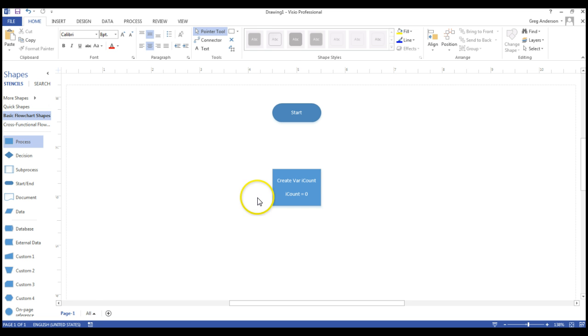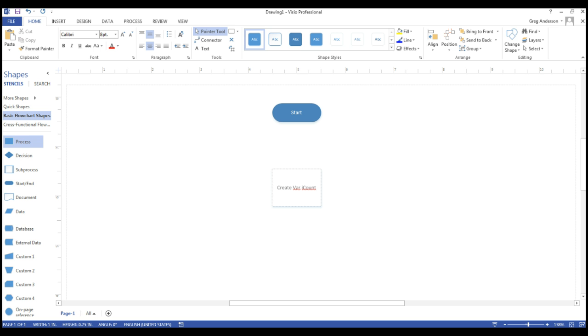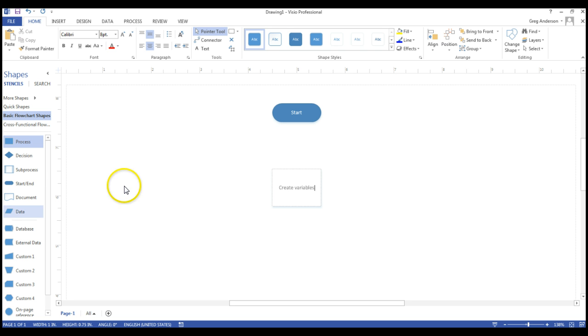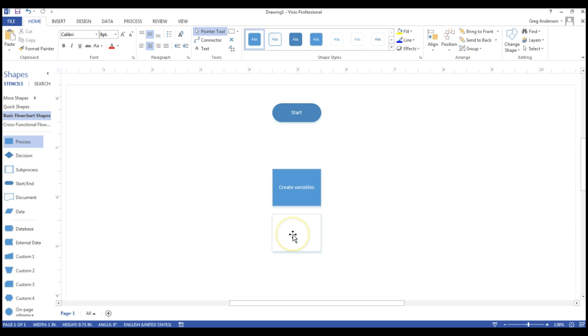So what I could do is come back, double click, get rid of my initialization, and maybe where I say create var iCount, I could even be more vague and just say create variables. Then I could create another process below that and in that process, iCount is equal to zero.